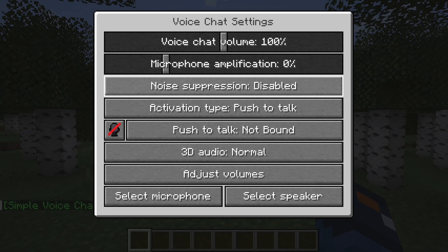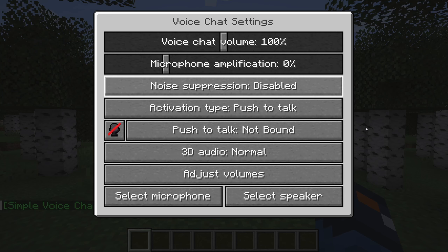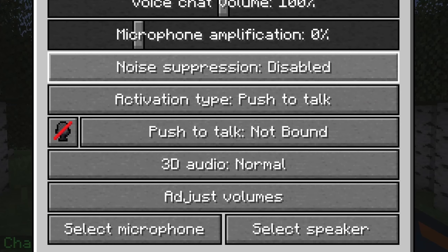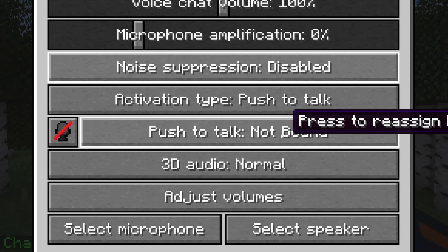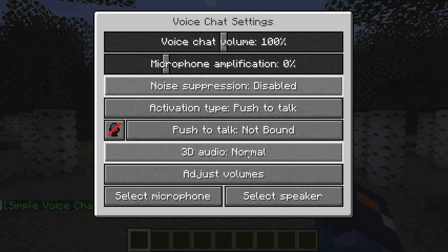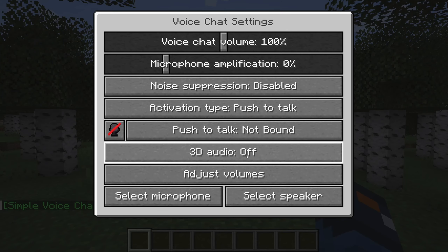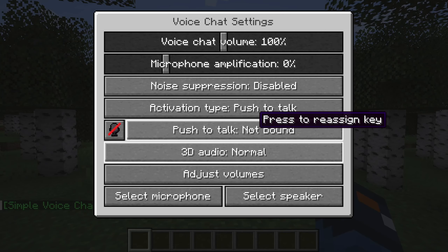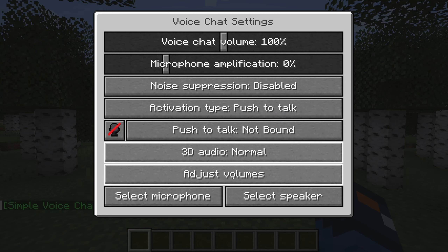Usually if you have background noise, it's recommended to turn noise suppression on. There's also an activation type — push-to-talk if you want. And 3D audio with options for normal, reduced, or off — that's like when the audio bounces off blocks and such.